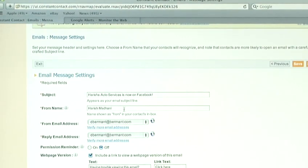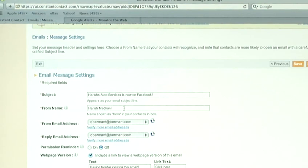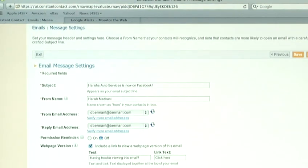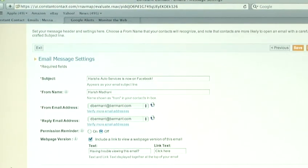You need to put the from name, so they know who it comes from. And you also need to choose which email address you're sending it from.